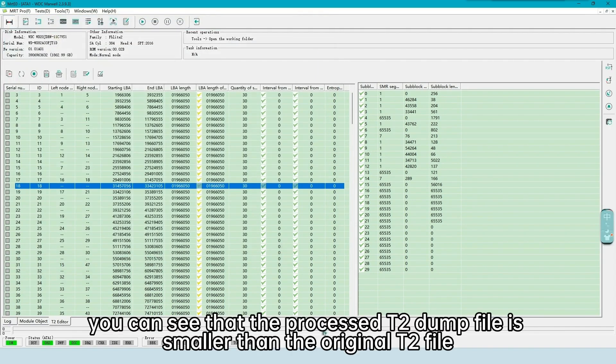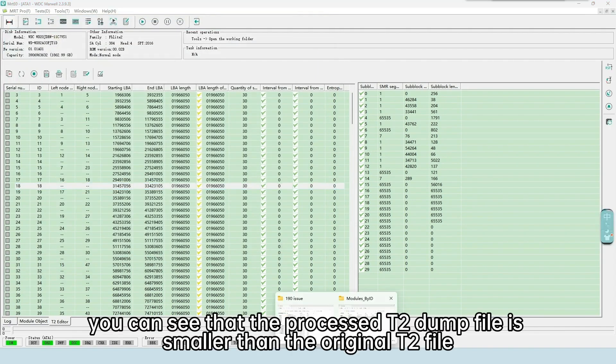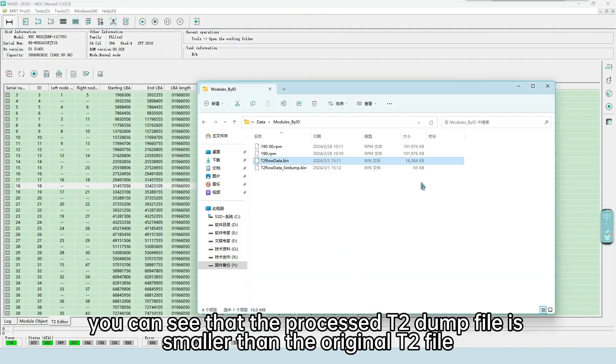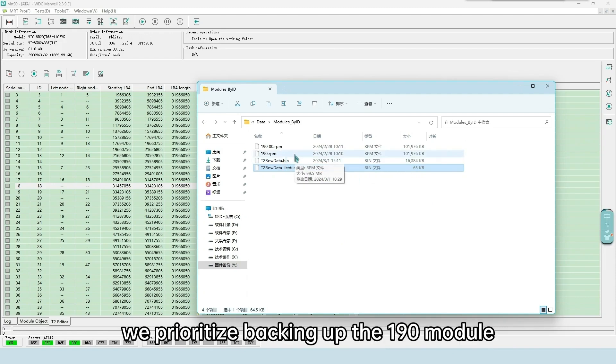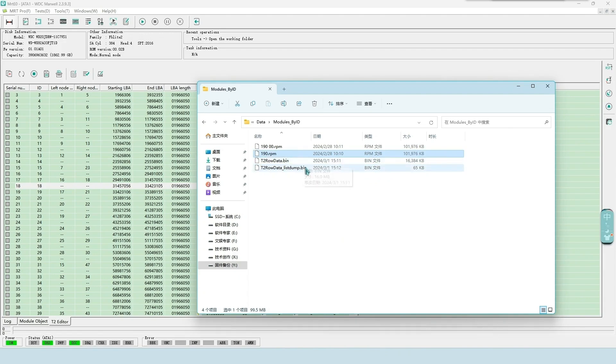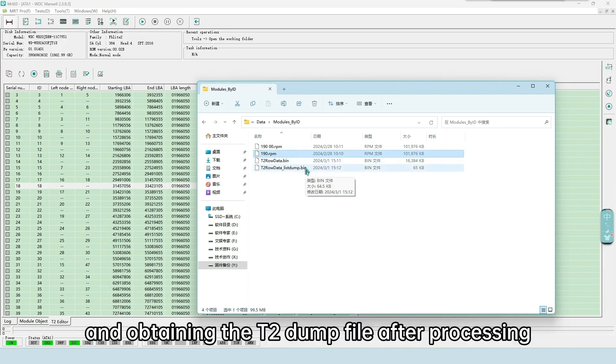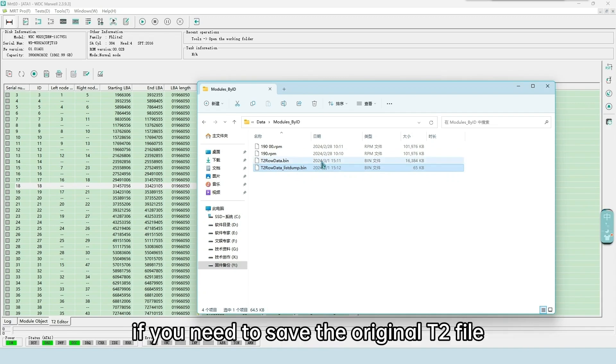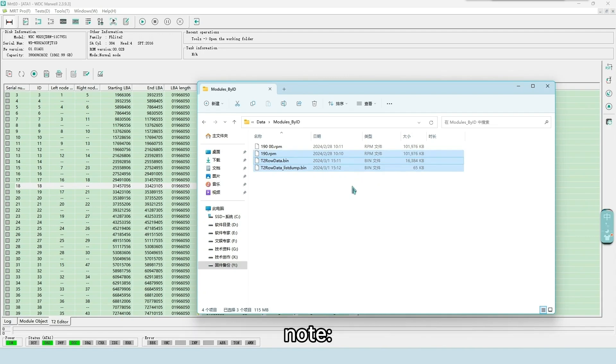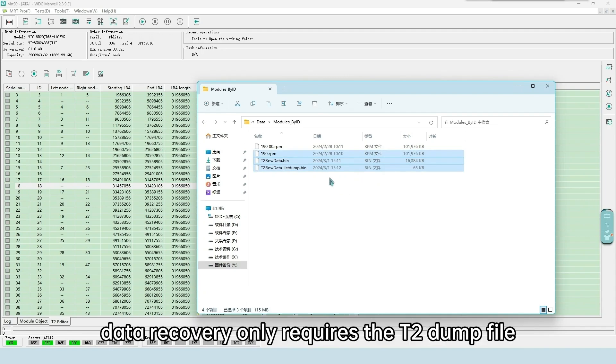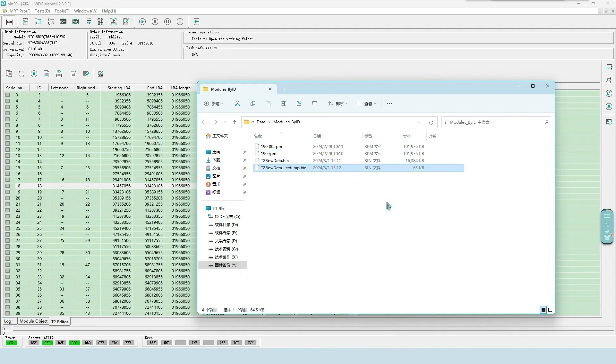You can see that the process T2 dump file is smaller than the original T2 file. In normal cases, we prioritize backing up the 190 module, and obtaining the T2 dump file after processing. If you need to save the original T2 file, you will have these three files here. Note, data recovery only requires the T2 dump file.